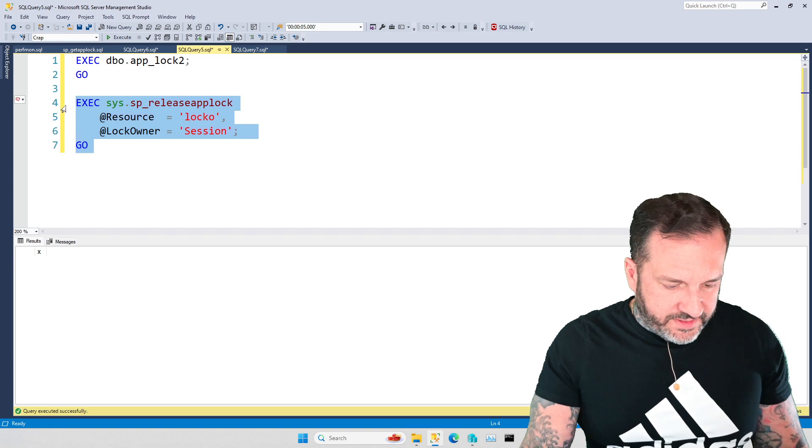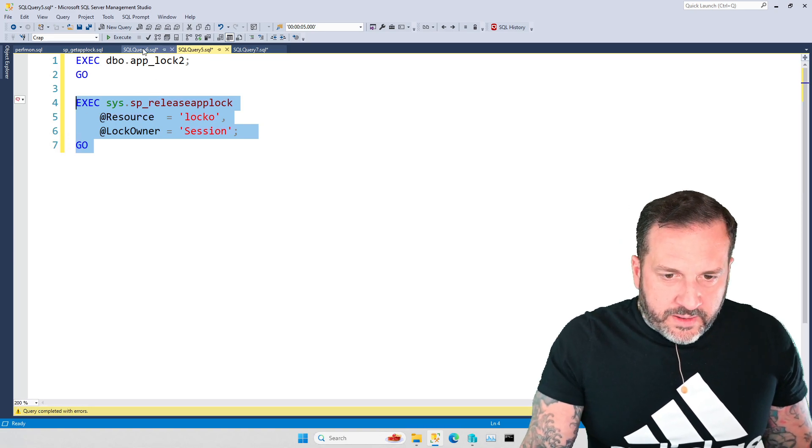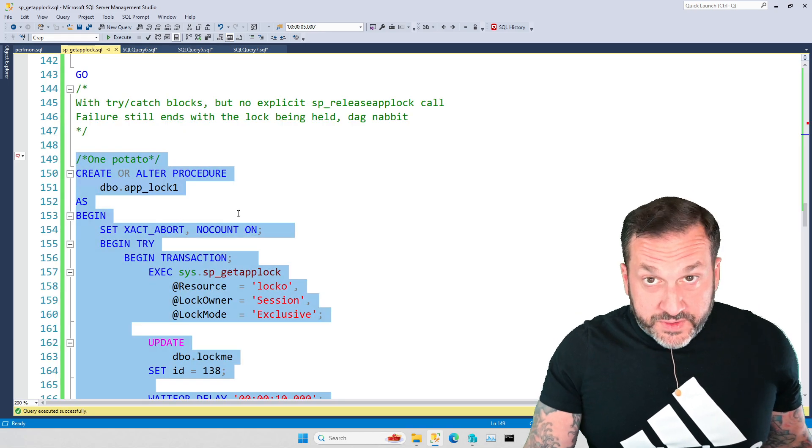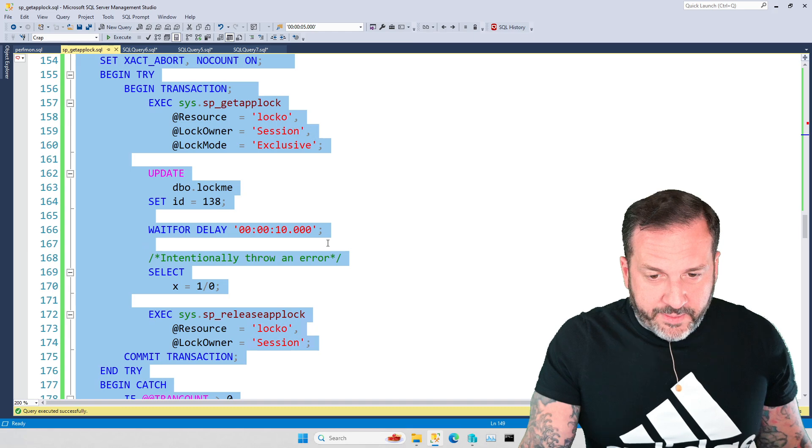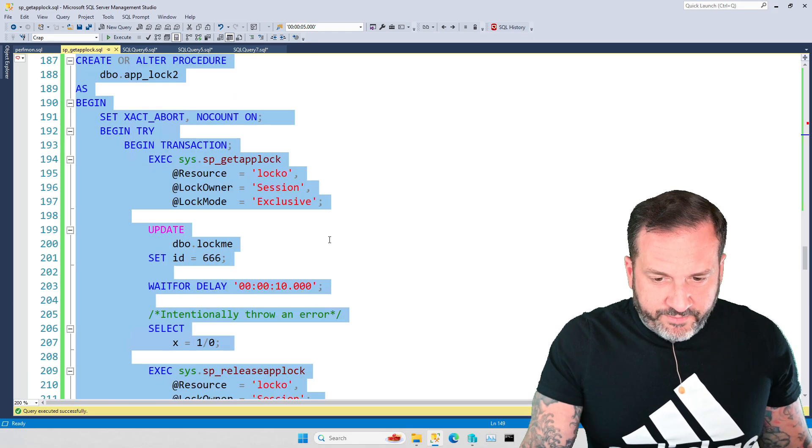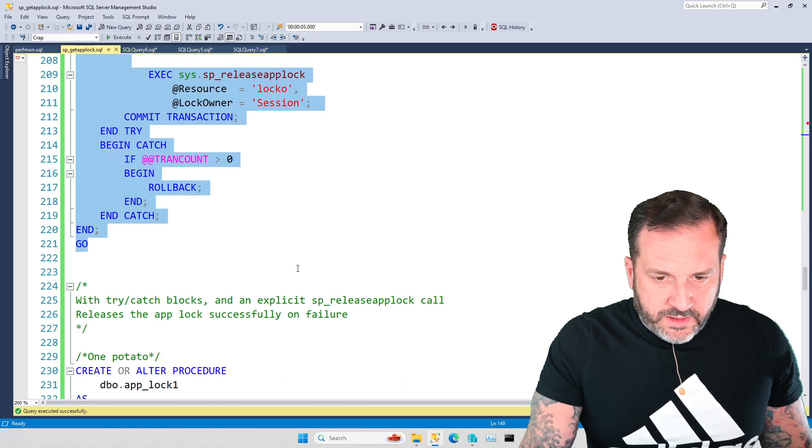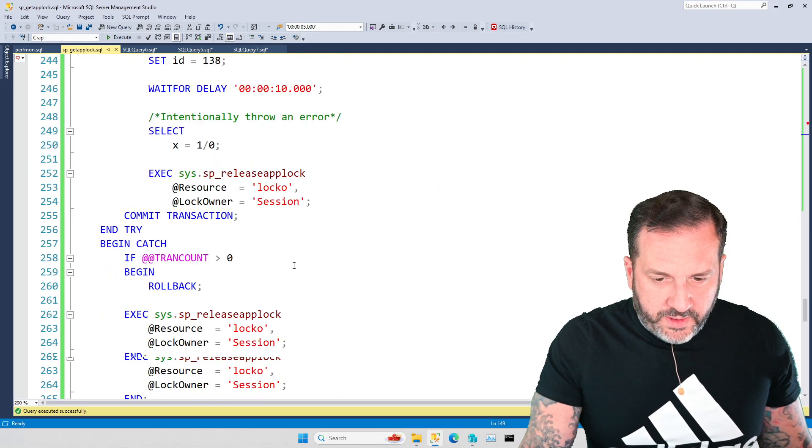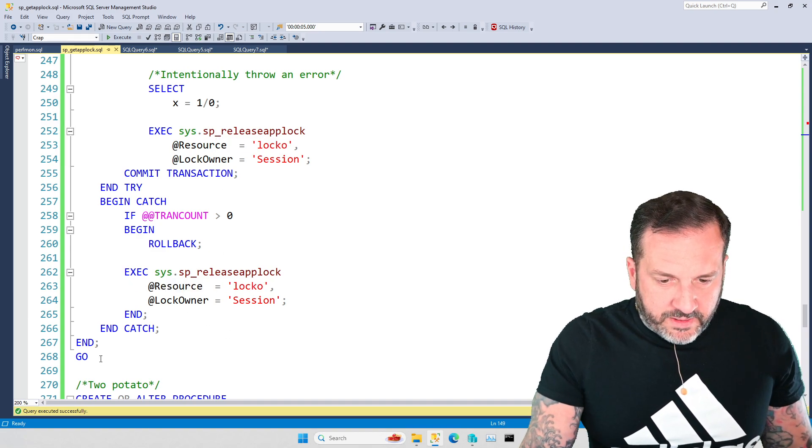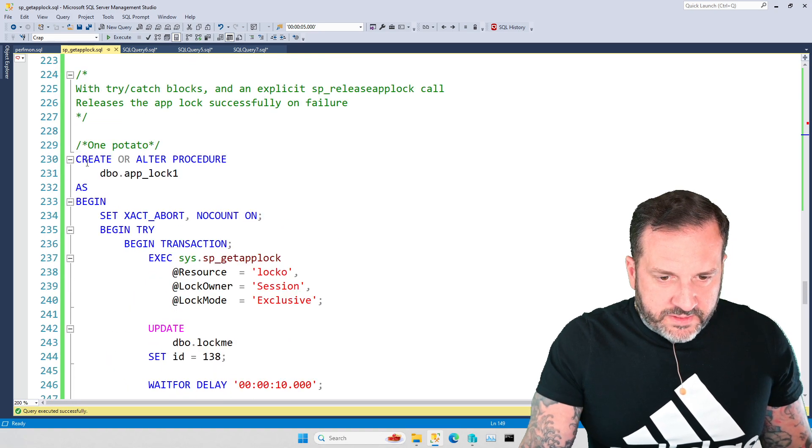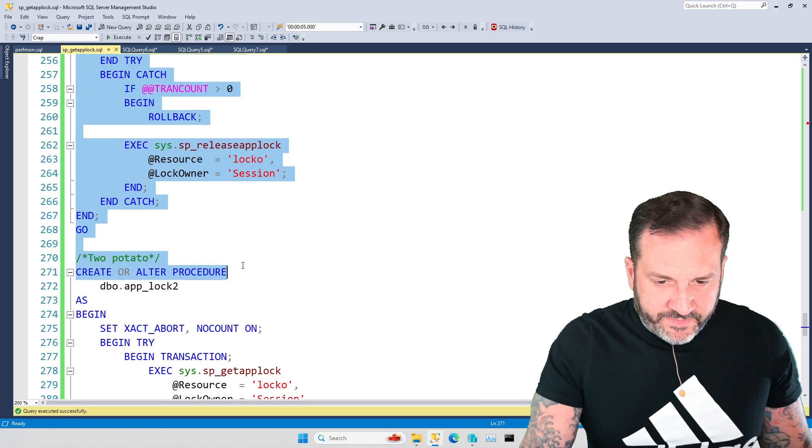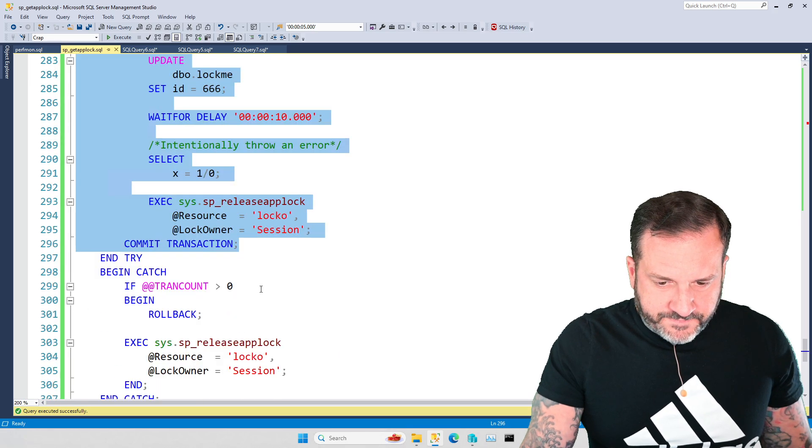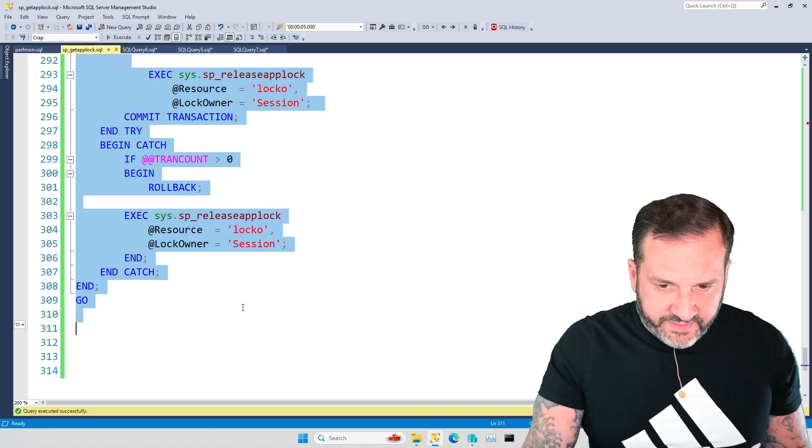So let's release this one and let's go look at what you should be doing if you're using SP get app block, right? Which is you need to put your release lock here and here, right? So let's go run this. And create both of these.